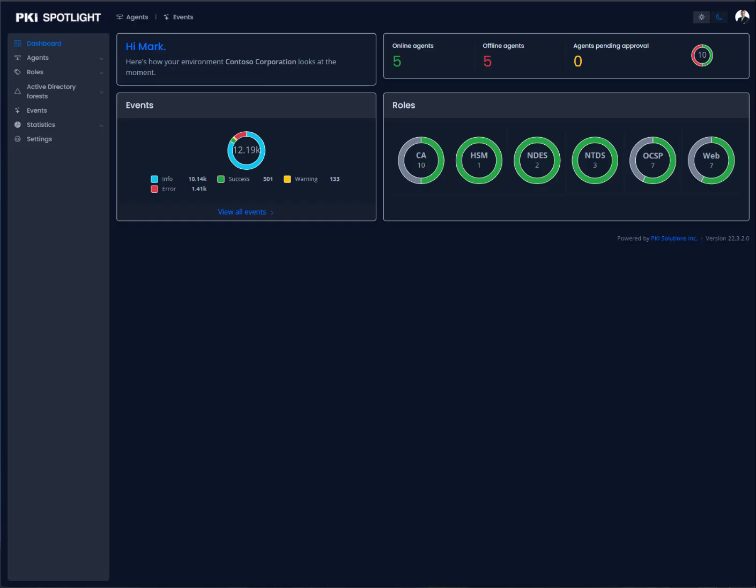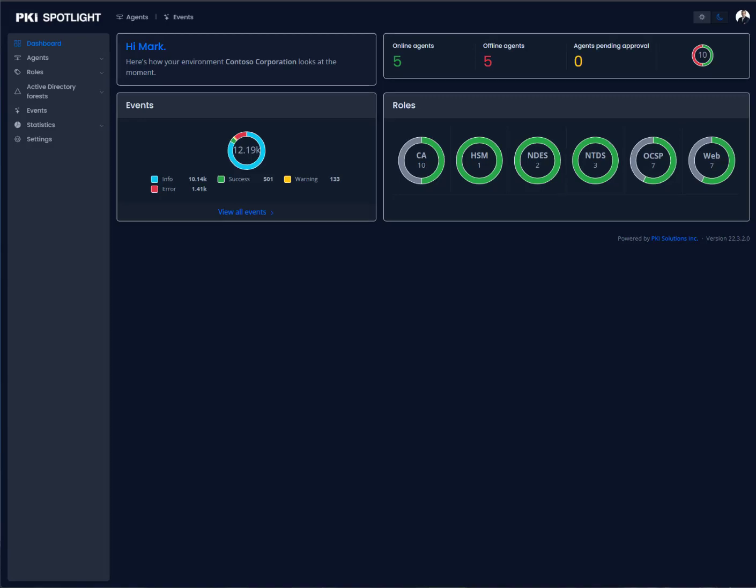Hello, I'm Mark Cooper with PKI Solutions. I'm going to be demonstrating how PKI Spotlight is helping organizations with their operational resilience of their PKI.